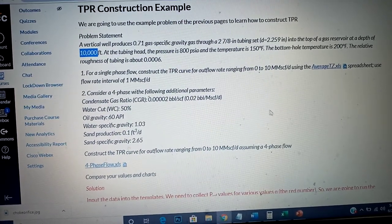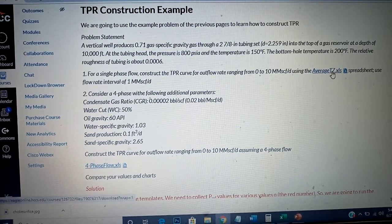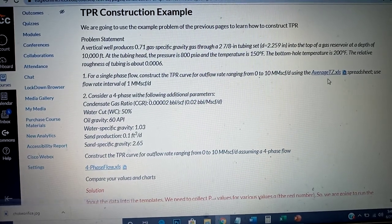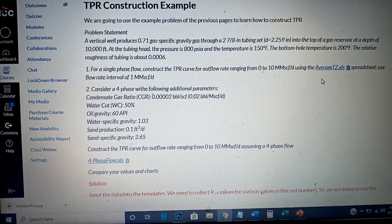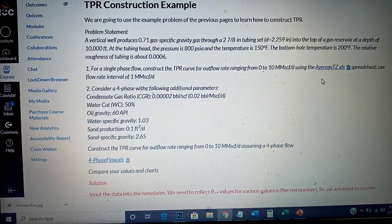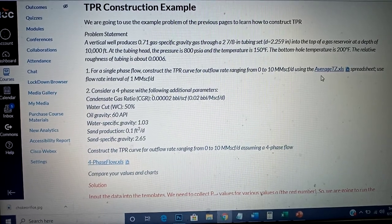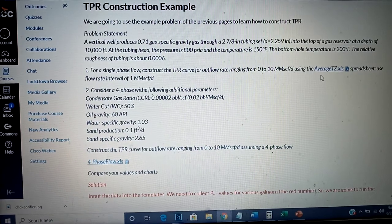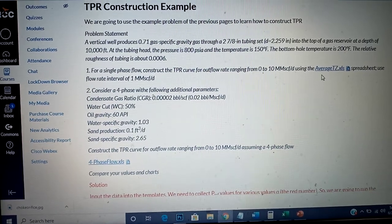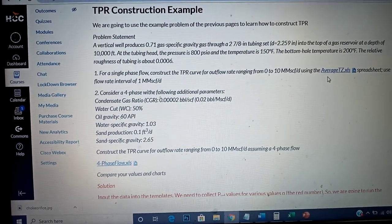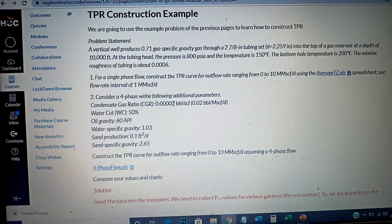Now I'm going to open the average TZ template and enter all this information. A remark: when we constructed the IPR in the last lab, we only considered a single phase flowing — the reservoir delivering only gas to the bottom hole, not considering sand or water. So the IPR is for single phase flow. For the TPR we'll do single phase first, then four phase.